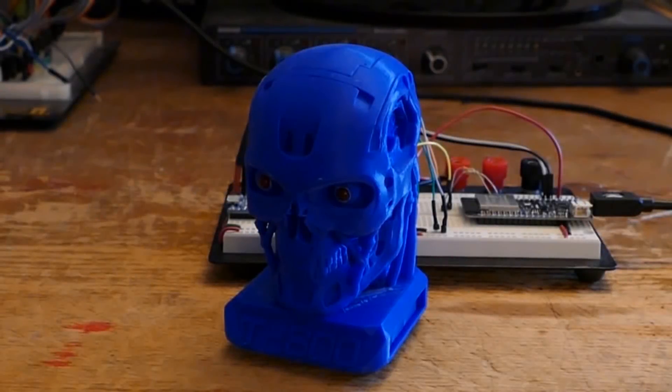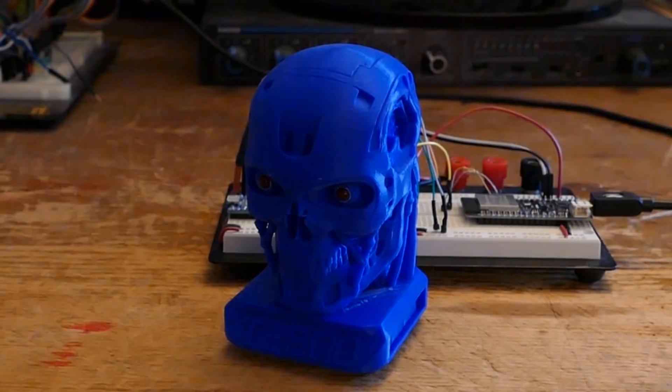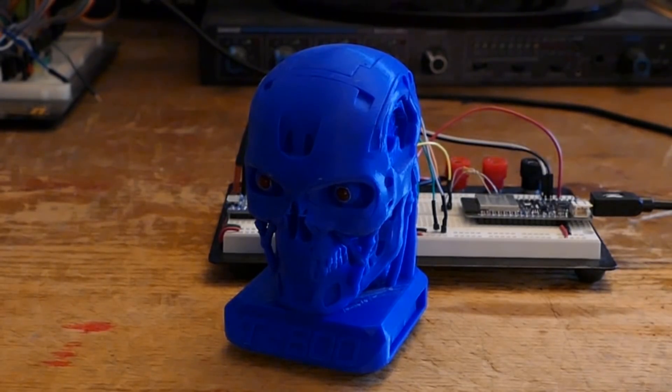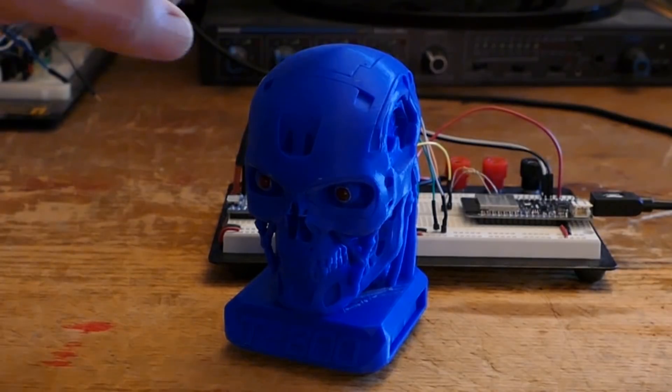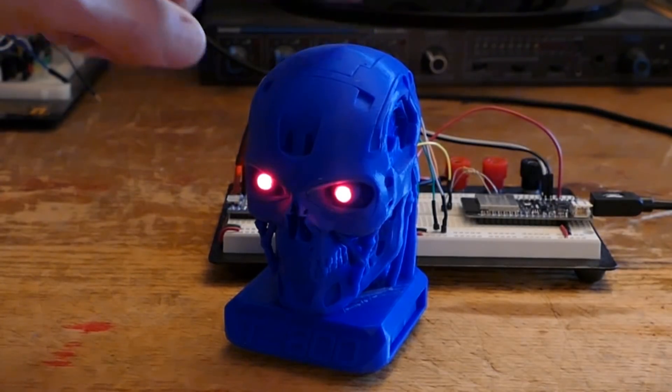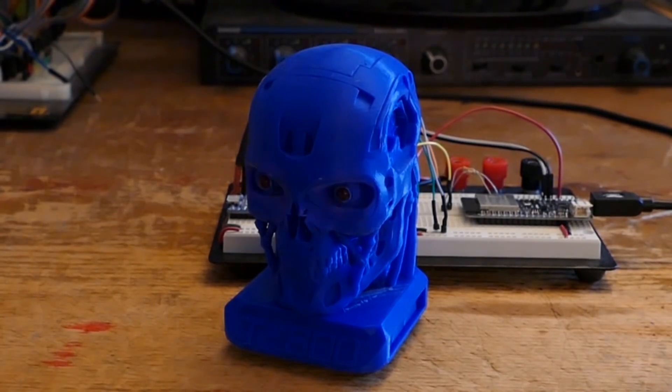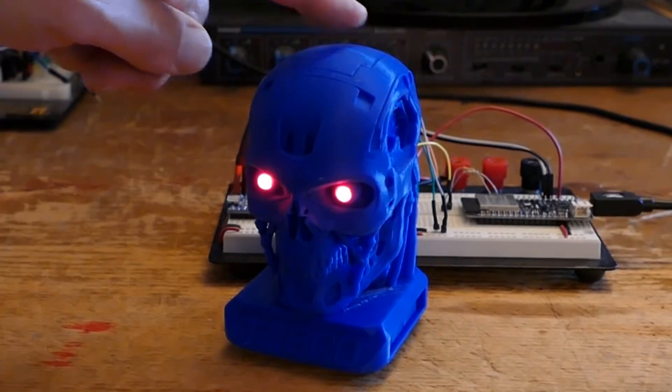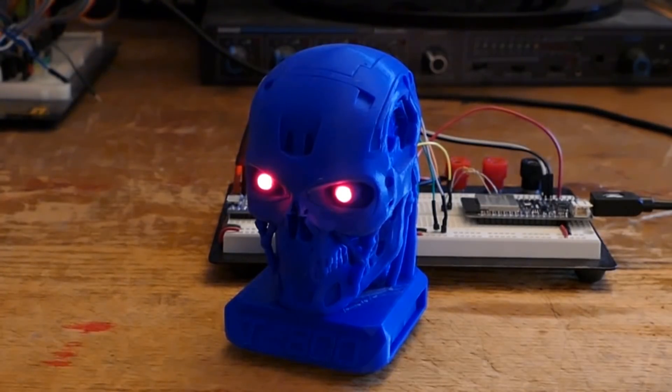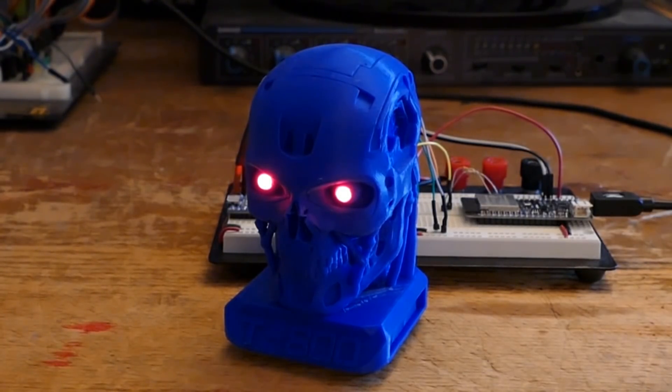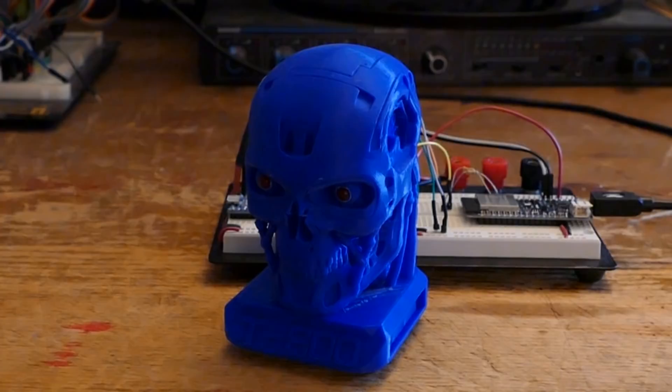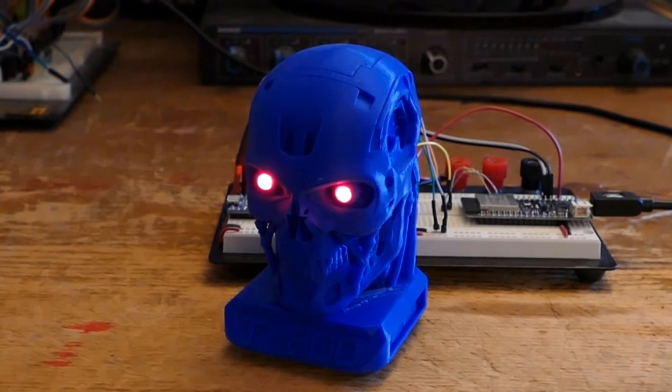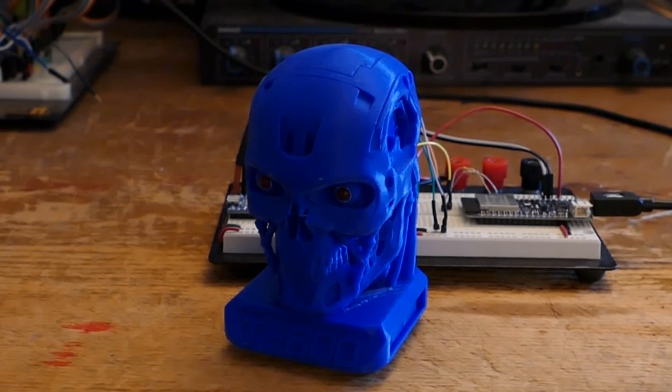Here's a 3D printed T800 endoskull. Under the skull cap is an electrode connected to a touch sensor on an ESP32. Touching the Terminator's head triggers the sensor. Direct contact with the electrode is not necessary. The sensor detects a touch through a layer of non-conductive PLA plastic. Capacitive touch provides countless options to control your projects.